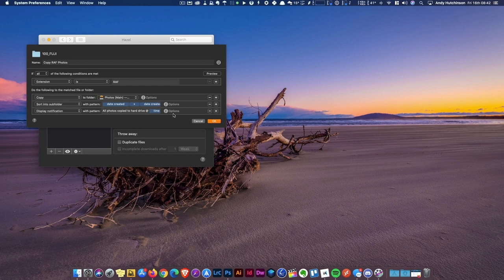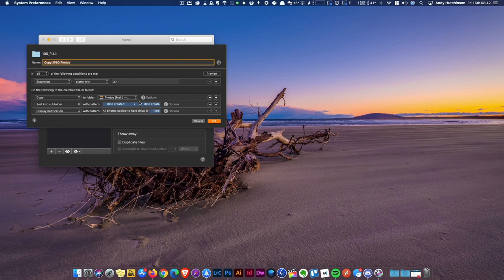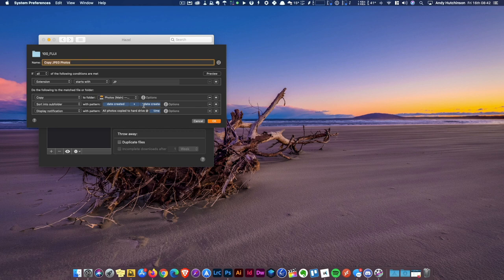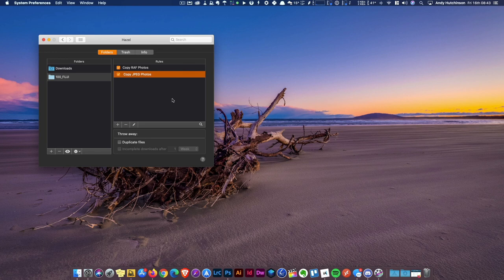Now because I started taking JPEG images as well—I've been experimenting with Fujifilm's most awesome film simulations—I set up a second script which checks the same SD card and runs a very similar script. But this time it's looking for files that start with JP, because sometimes they're JPEG and sometimes they're just JPG. It creates a different folder. We can go in here and see that it does the same year and date thing here, but then it creates this internal subfolder called JPEGs and copies all the files in there and gives me another notification.